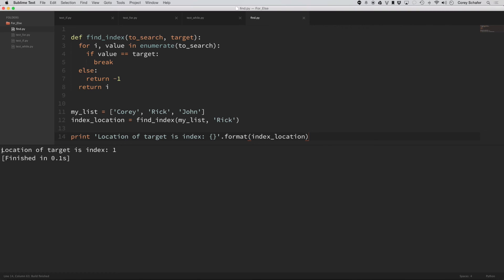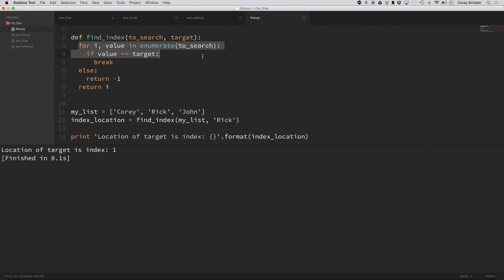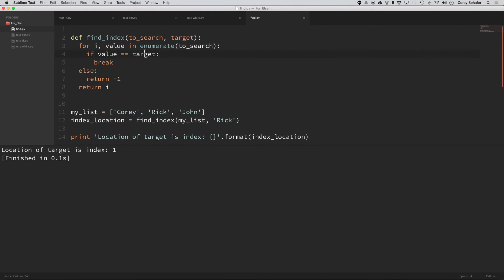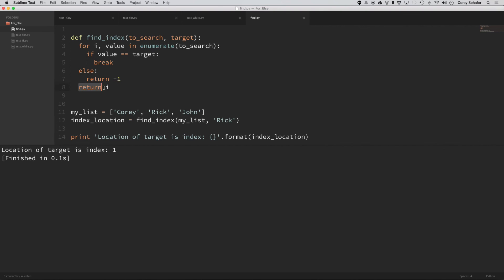Now you can see it says location of target is index one. So zero one. So it found it right there. So let's go ahead and kind of walk through this. So we passed in this list and this target, and you can see that it went through the loop. And as soon as it found the value was equal to the target, it broke out. And because it broke out, it didn't execute this else statement, which would have returned negative one. And since it didn't return negative one, then it got down here to return i, which was the index of one.